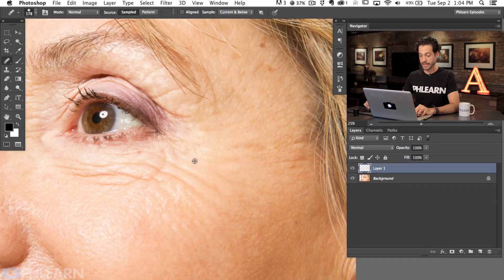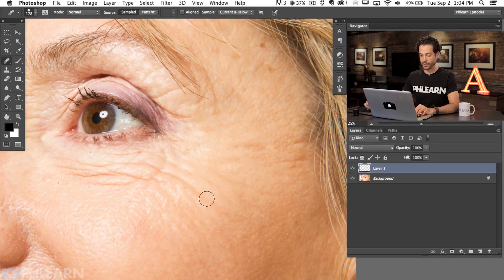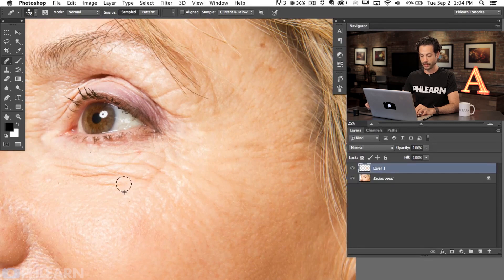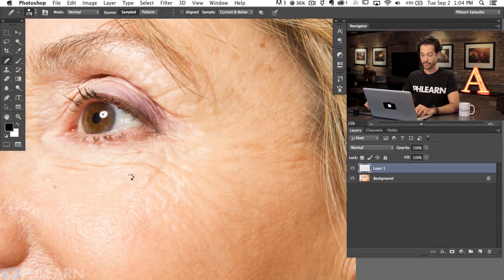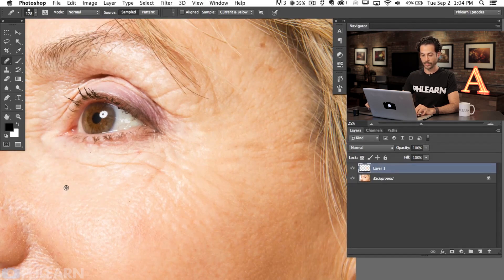If you want to completely get rid of wrinkles, Photoshop makes it very easy. Just sample the area right next to the wrinkle and paint over it. If you paint over an area and don't like the results, it's not a big deal — just sample and paint over it again and it'll do the same thing over and over.